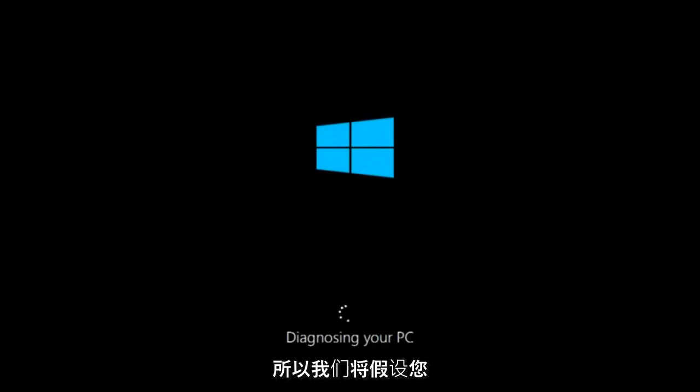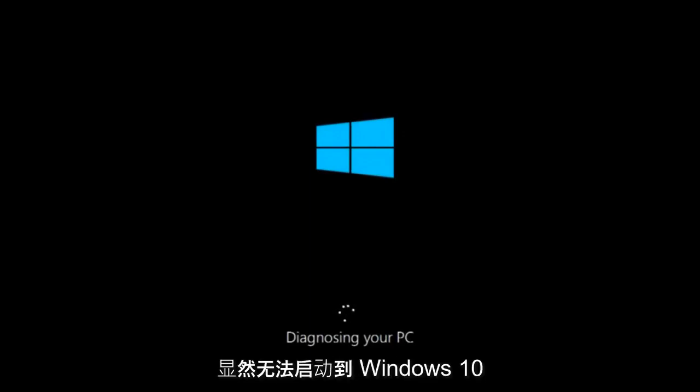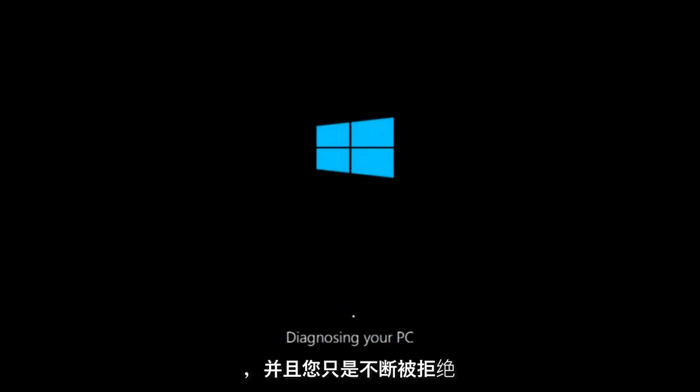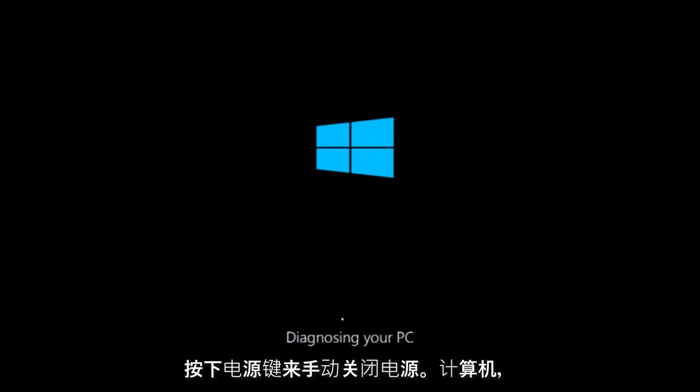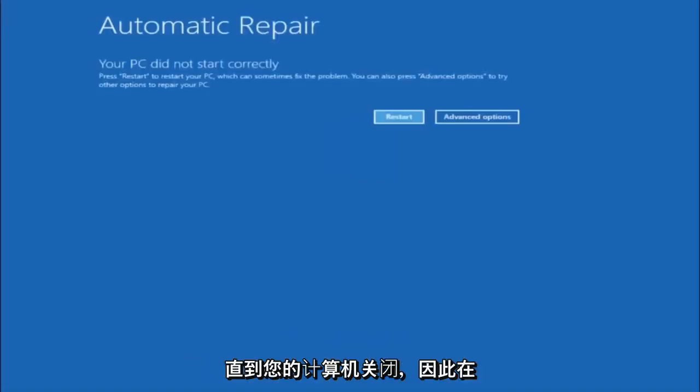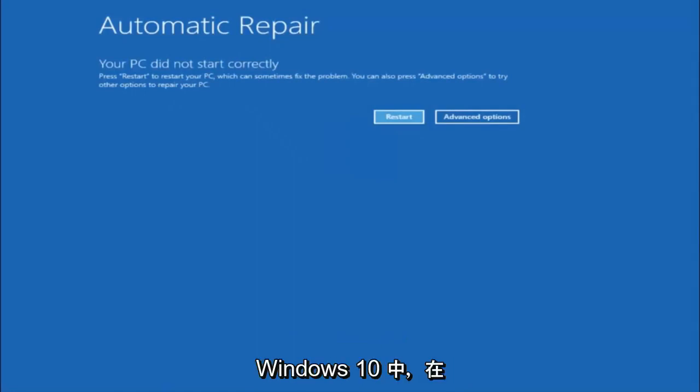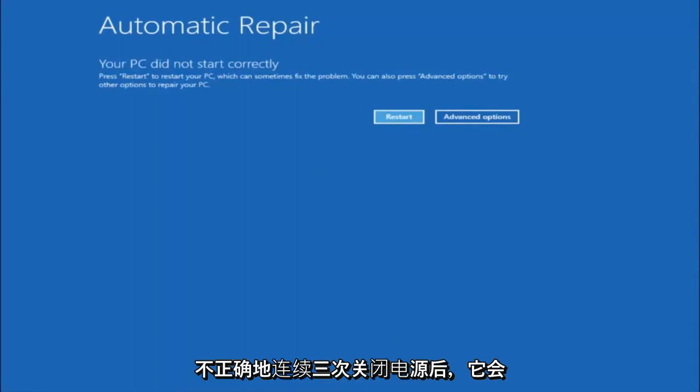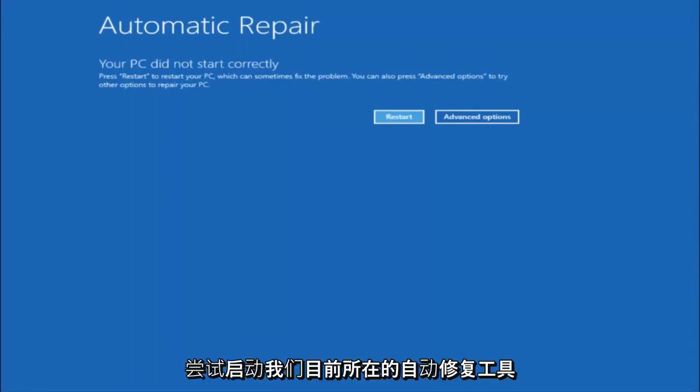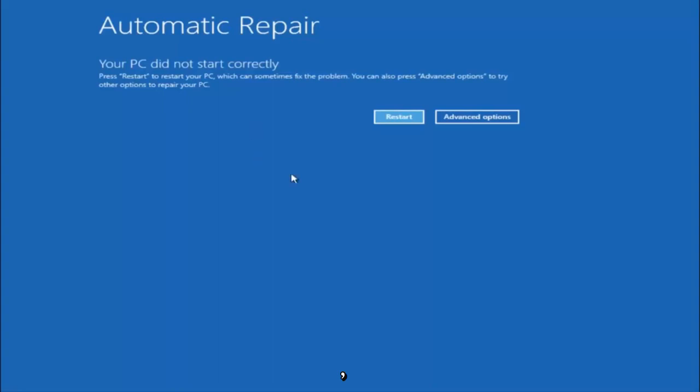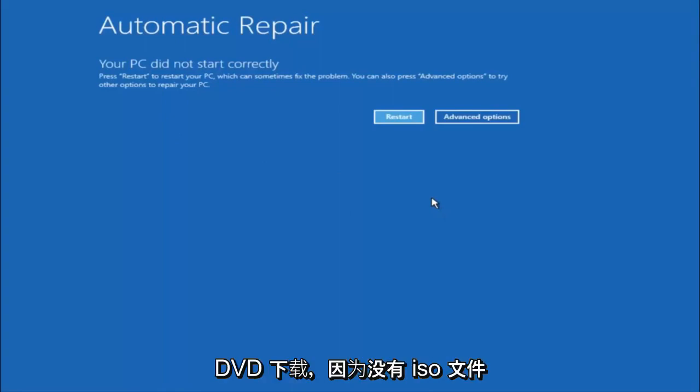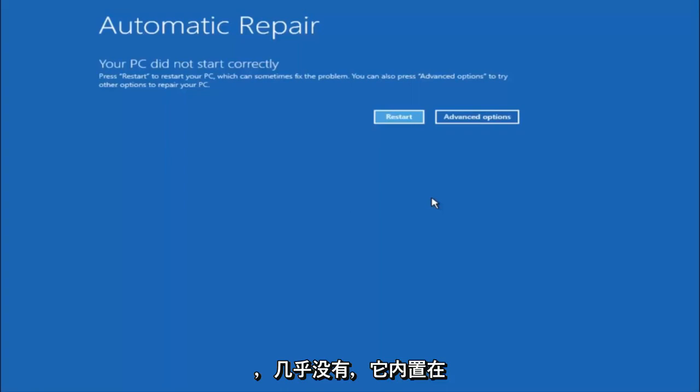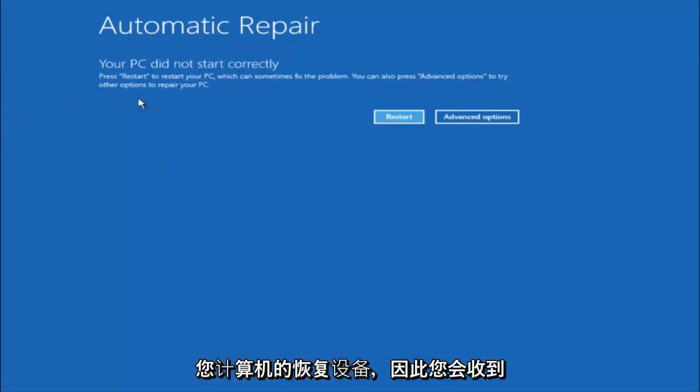We're going to assume that you obviously cannot boot into Windows 10 and that you just keep getting rejected and have to keep manually turning your power off, doing the hard power off by pressing your power key on your computer until your computer turns off. In Windows 10, after three consecutive power offs that are done improperly, it will try and launch your automatic repair tool, which is where we are currently at right now. This does not require any additional CD or DVD downloads, no ISO files, nothing. This is built into Windows and acts as a recovery device for your computer.